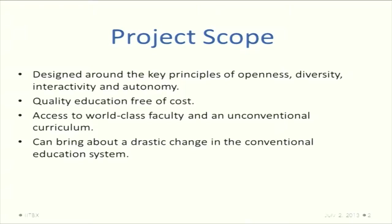IITBX - you would be thinking what is IITBX. It is a MOOC prototype course, and we will be using edX as a base platform to enhance on it. That is what we have done.